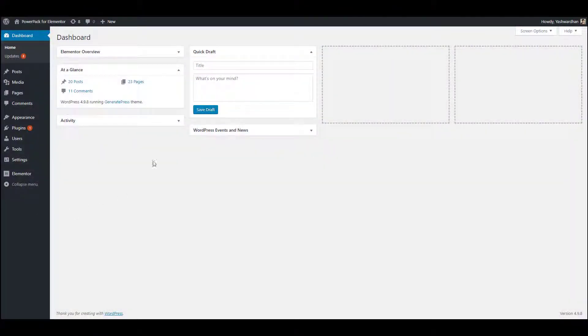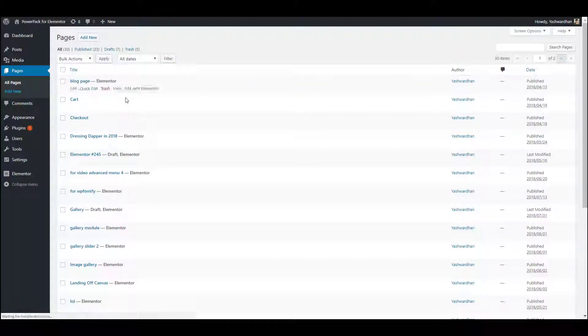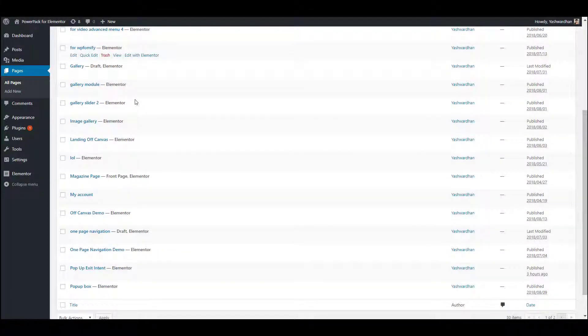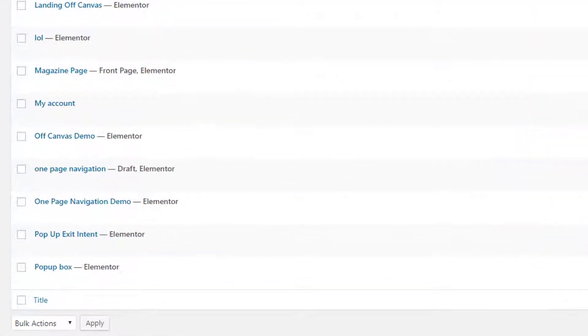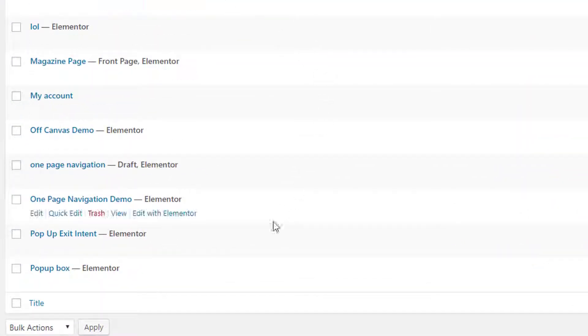For this, first of all, login to your WordPress dashboard and then go to pages. Now look for the page you want to add the popup box to and then click on the Edit with Elementor button.